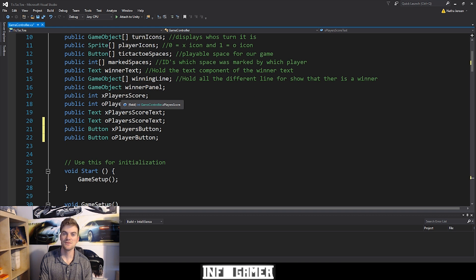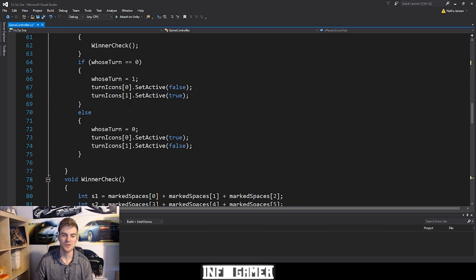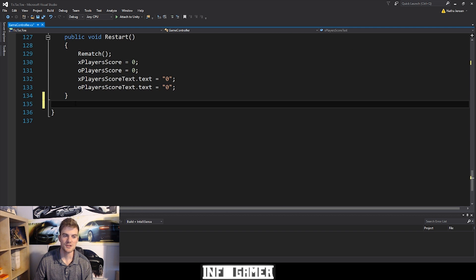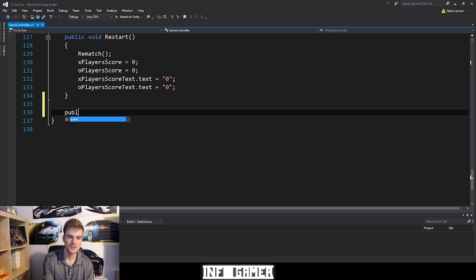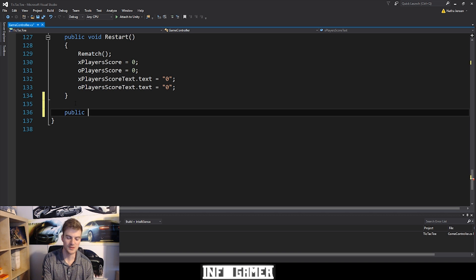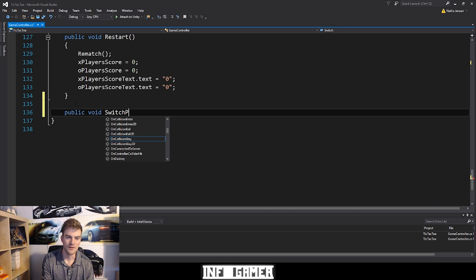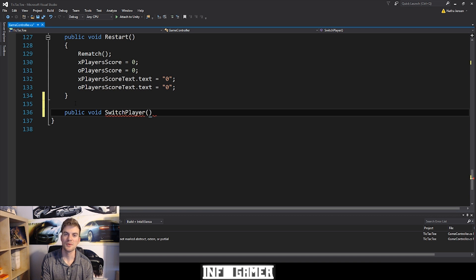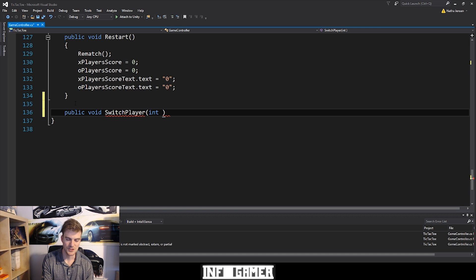Once you have these variables created, let's go ahead and create the function that we will use for the onClick of these buttons. I'm going to scroll down to the bottom to create this function. It's going to be a public function so that we can access it with our buttons, and it's going to be of return type void. We can call it SwitchPlayer. There is going to be one parameter for this function, and it's going to be of type int — we can call it whichPlayer.